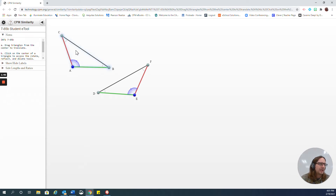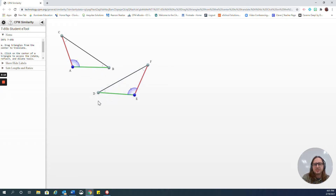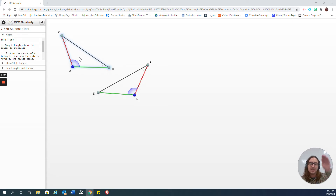So what we're going to do is I'm going to move this triangle here — triangle CAB — and I'm going to try to get it on top of this triangle using translations, rotations, and reflections. The first thing that I notice is that I've got the red side and the red side congruent, the green side and the green side congruent, and then these two blue angles look like they're congruent.